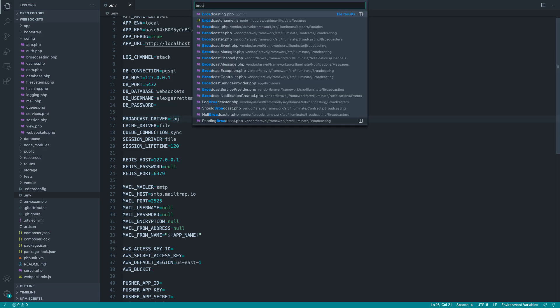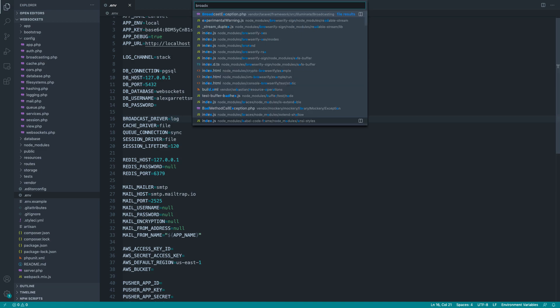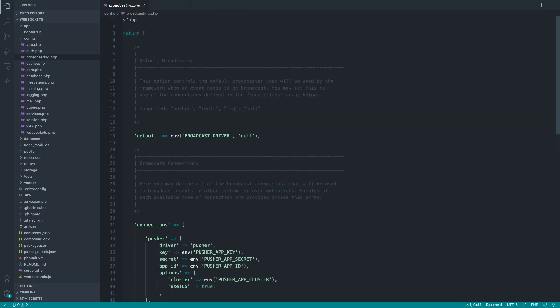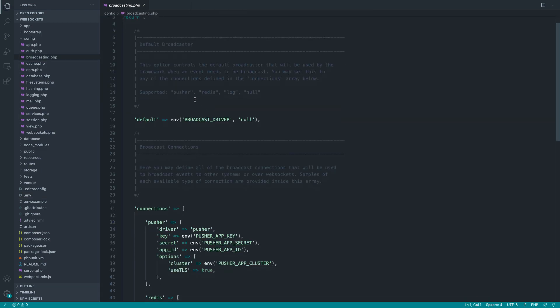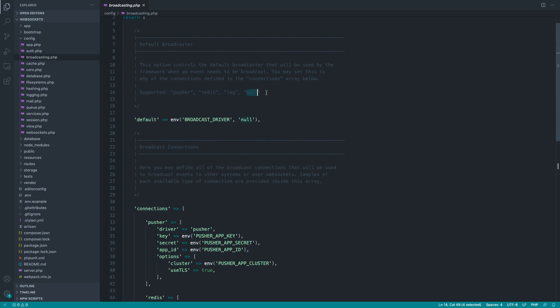Within Laravel by default, if we head over to .env, we've got the broadcast driver here set to log. If we just open up the broadcasting configuration, you can see that we get an option between pusher, Redis, log, and null. Log will just log these out, of course. The name implies that. Null will just do nothing with it. Redis is if you want to broadcast real time events through Redis. And pusher is if you want to use the third party service pusher. You may have already heard of that before.